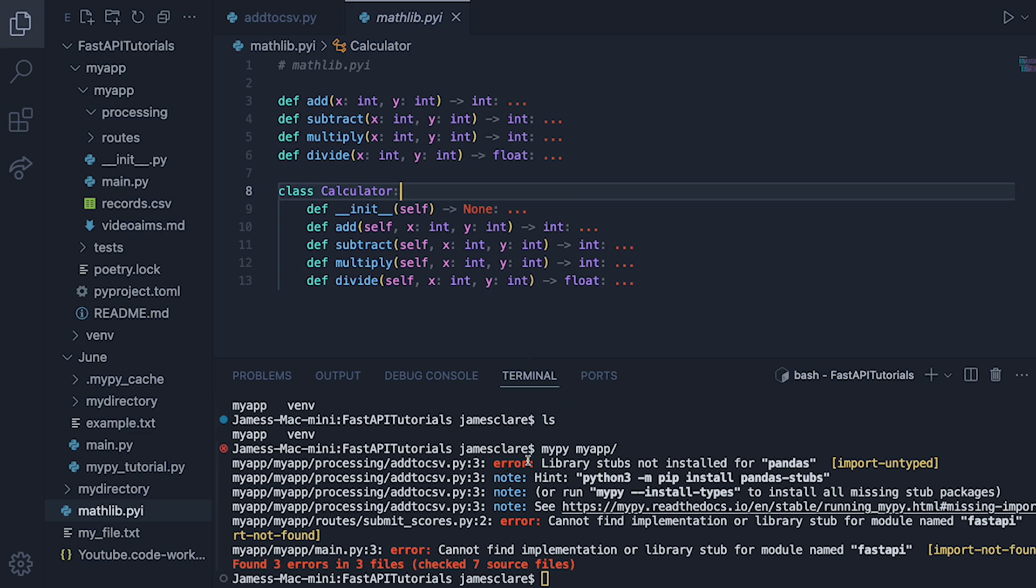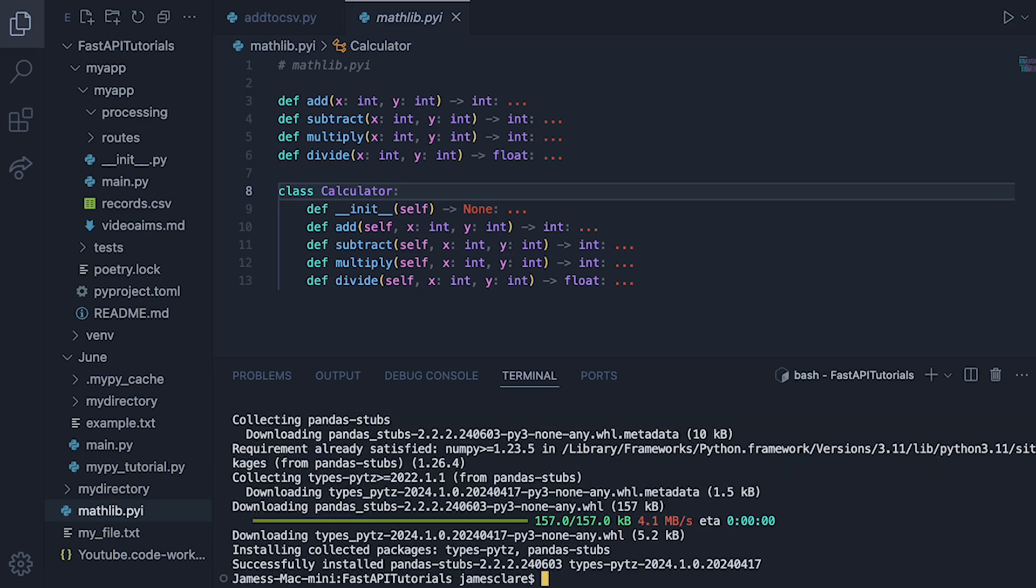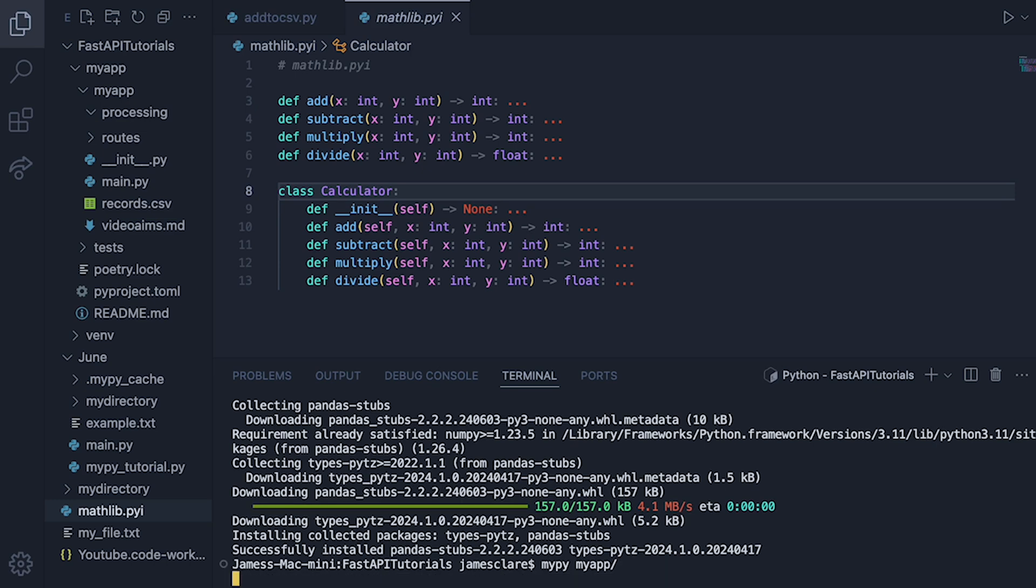So basically, it's kind of like a way to do your type annotations off to one side. And basically, MyPy is complaining that this isn't here for pandas and FastAPI. So what it suggests we do is either run it for a specific library, or we can do mypy install types. And I'd be interested to see if this works. So we'll hit run. Let's run this. Okay, that seems happy. Let's go ahead and run this again.